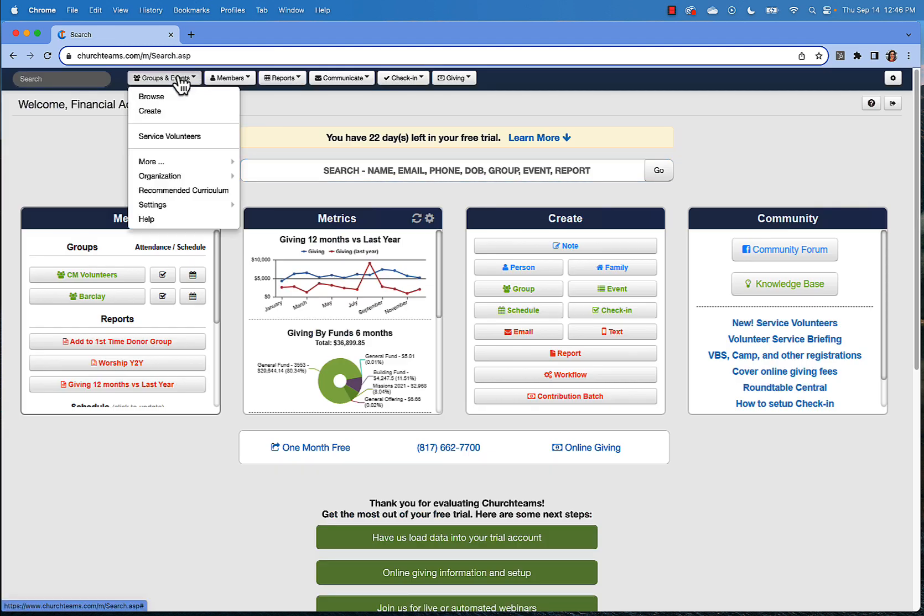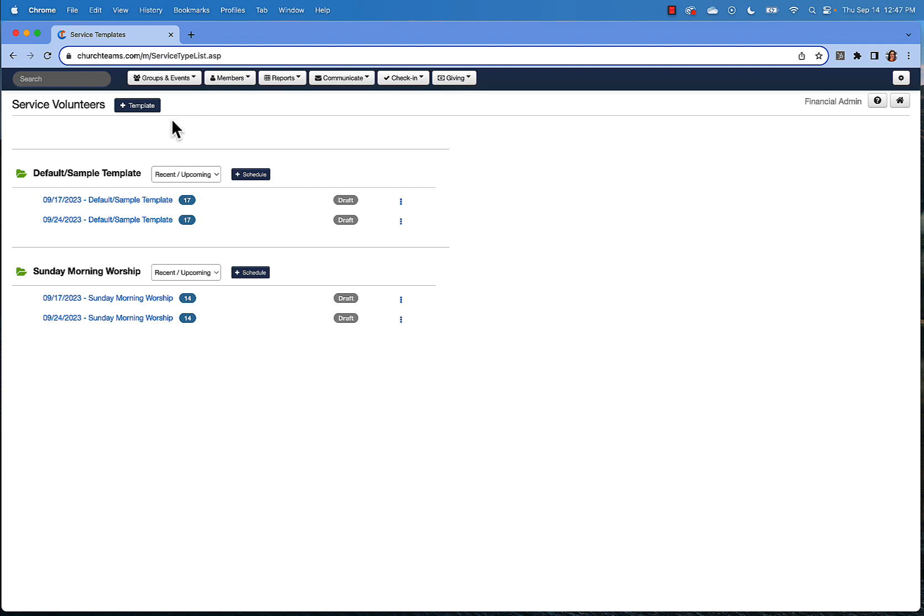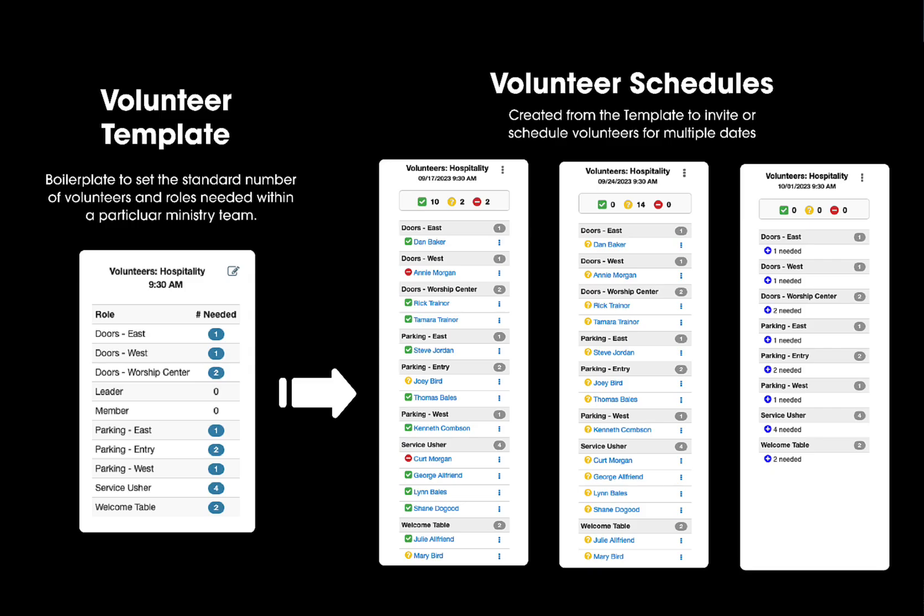Let's go to groups and events, service volunteers. You'll see that we've set up some default templates and schedules. These are just samples that you can edit and use if you'd like. For the purposes of this video, we're going to start from scratch by creating a new template. A template is a boilerplate where you'll set the standard number of volunteers needed for each role within the volunteer teams. These templates are designed to save you time by not having to designate the roles and number of people needed each time that you schedule a new date for serving.